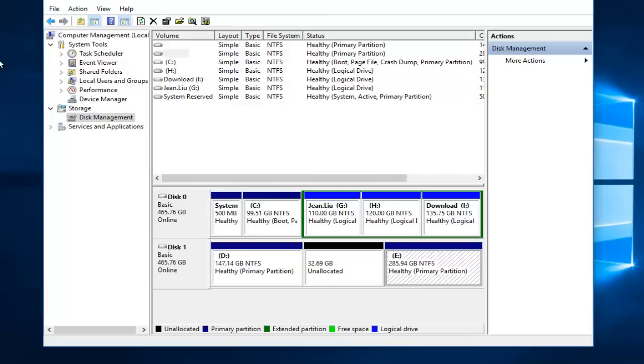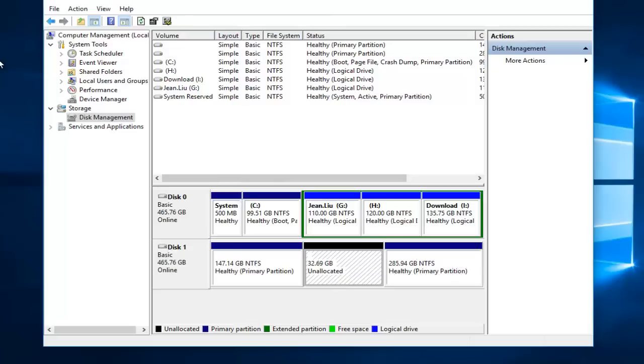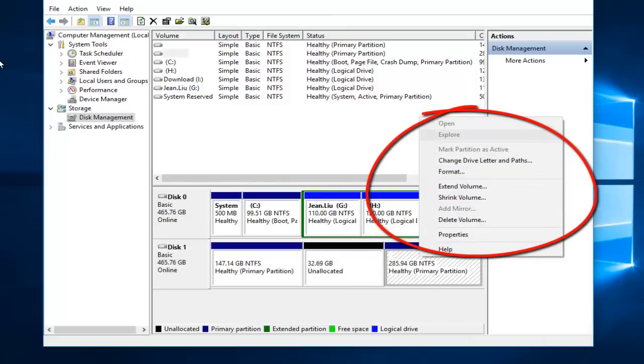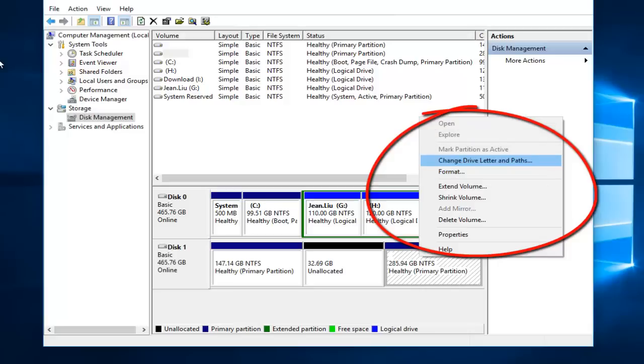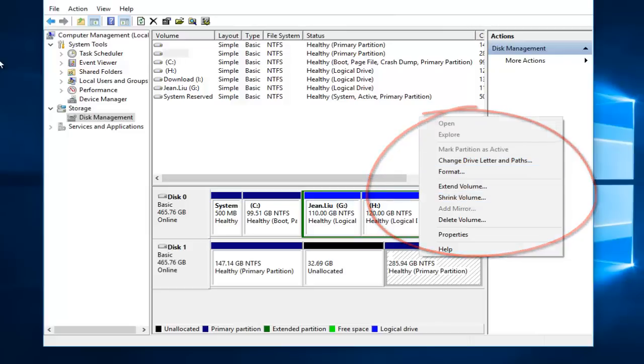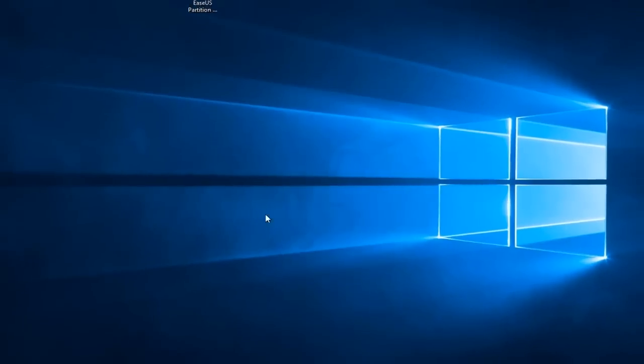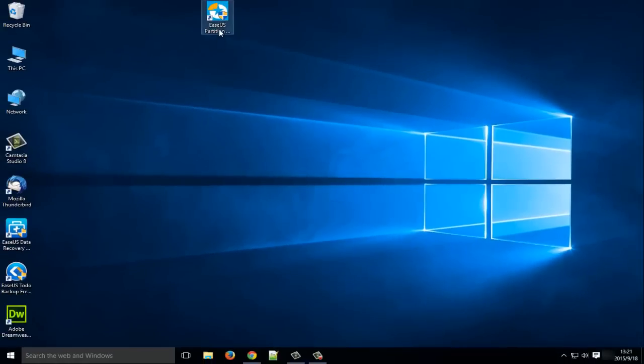So you can extend partition E right now because the extend volume option has become available. But from the features list we can easily find that there are some limitations. For example, we can't merge two partitions into one or just wipe, hide partition, or transfer Windows 10 operating system to a new computer or new hard drive. So if you want to manage your Windows 10 with these features, we have a very powerful and easy to use Windows 10 disk management alternative.